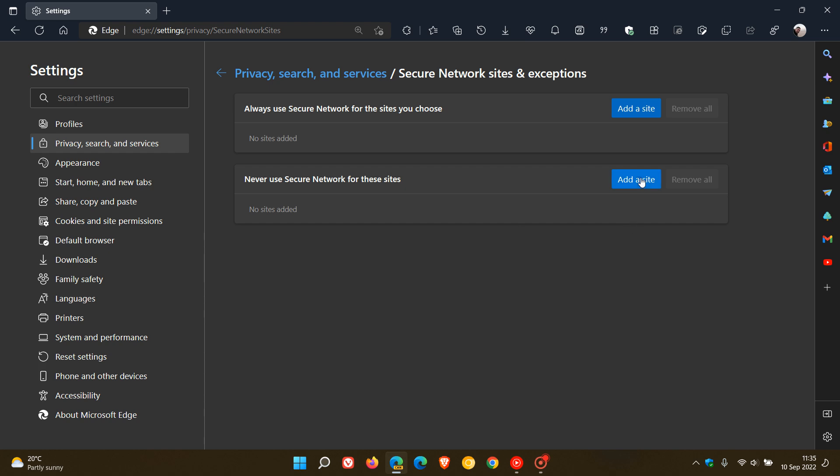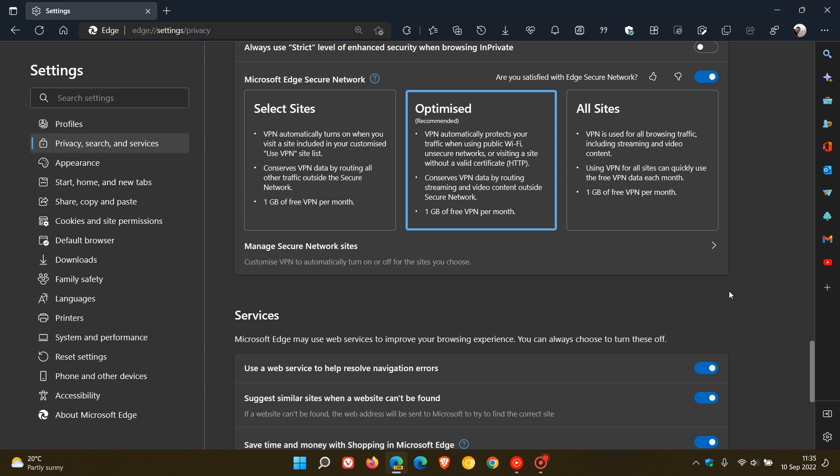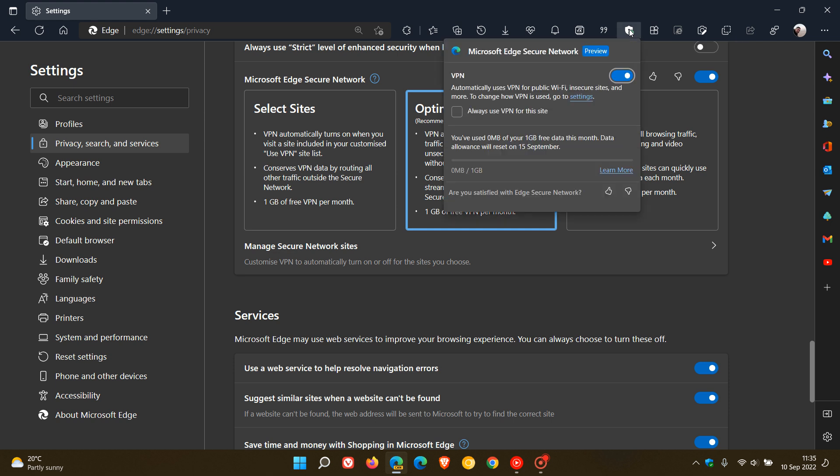Add a site. And then once again, you can remove all. So there's a couple of options now that have been integrated and added into the settings. And if we just take a look at the actual VPN in the toolbar.